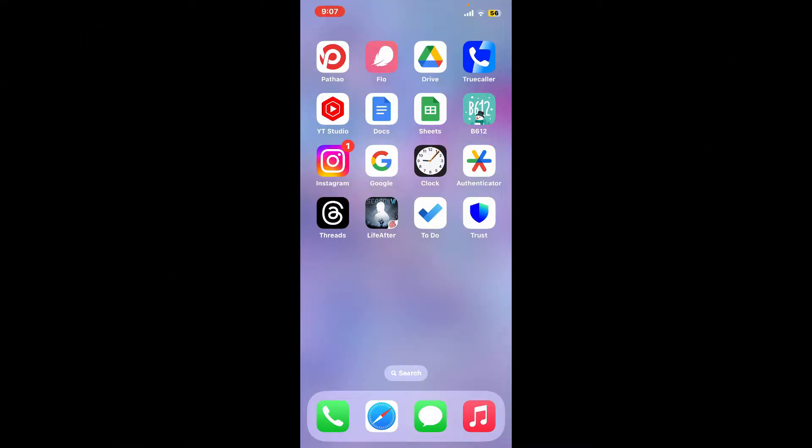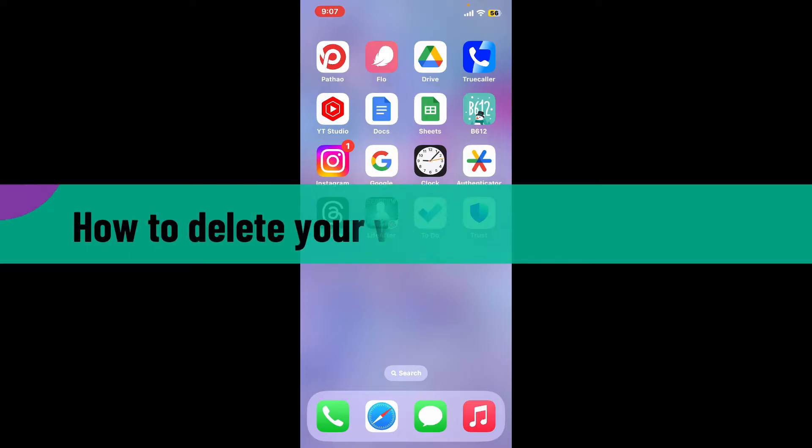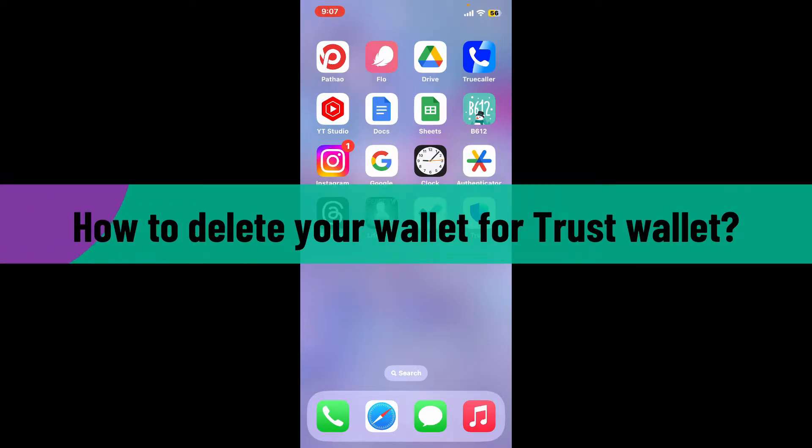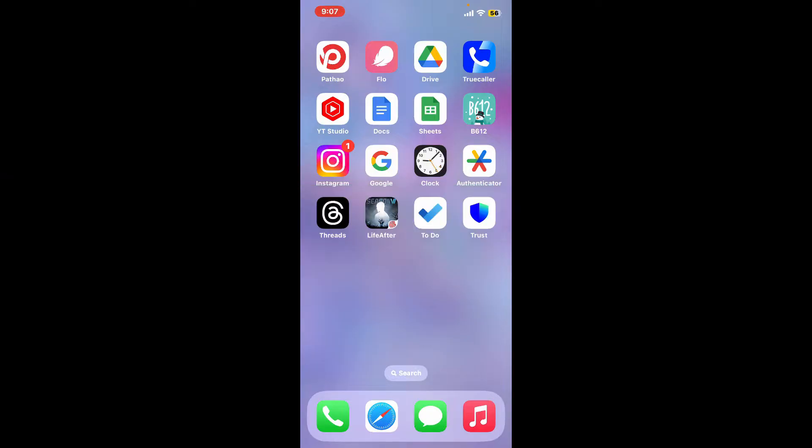Hi everyone, welcome back to another video from Webtech Tutorial. In today's episode I'm going to be showing you how to delete your wallet for Trust Wallet. So without wasting much of our time, let's dive into the video.